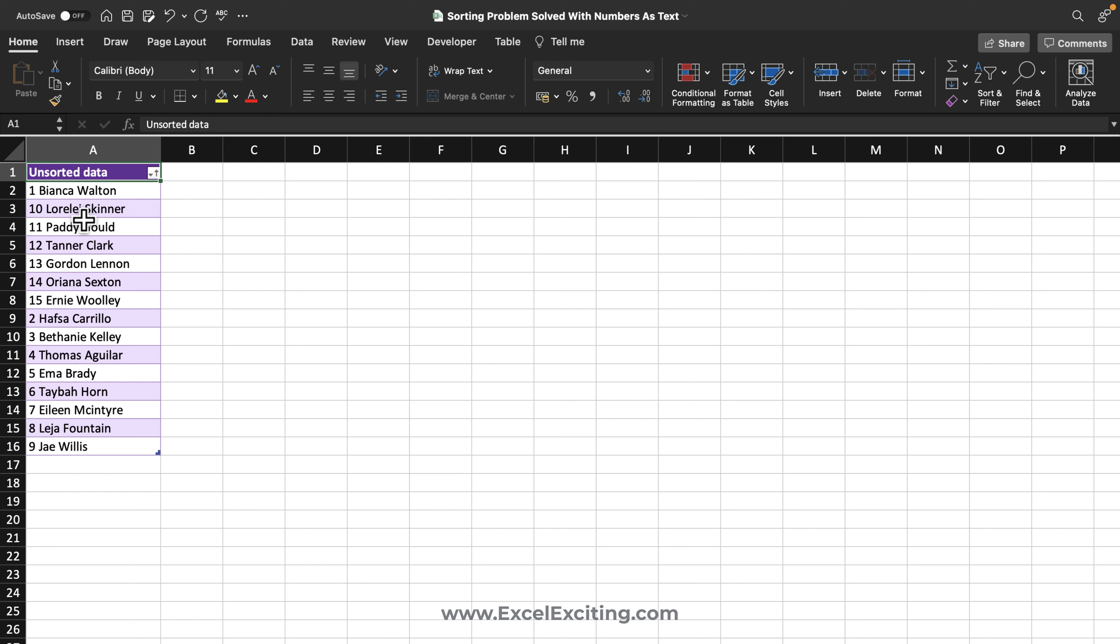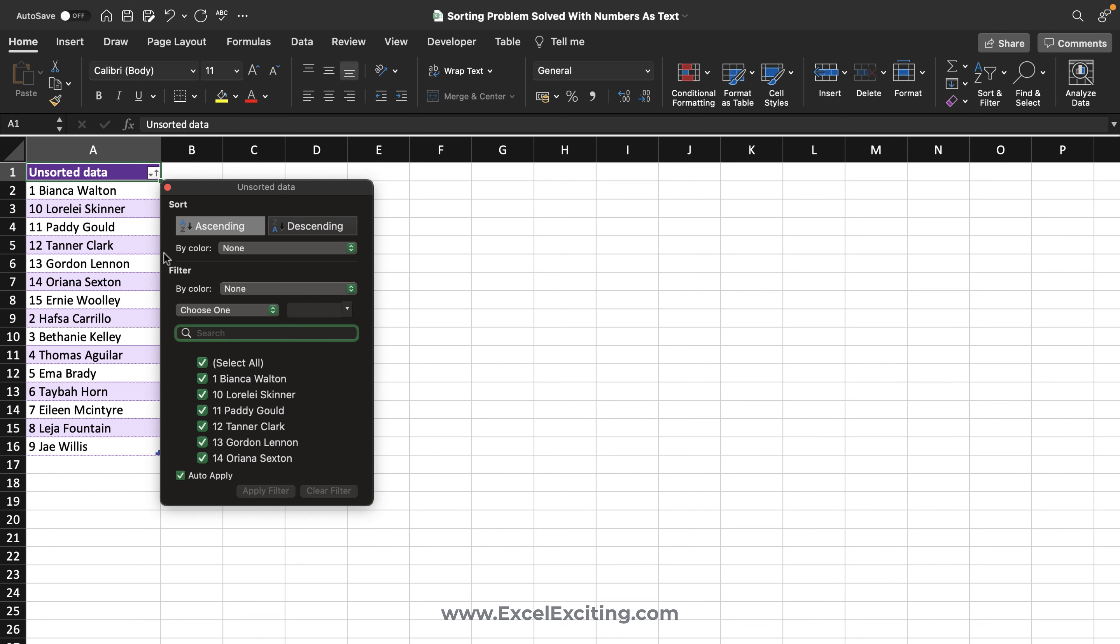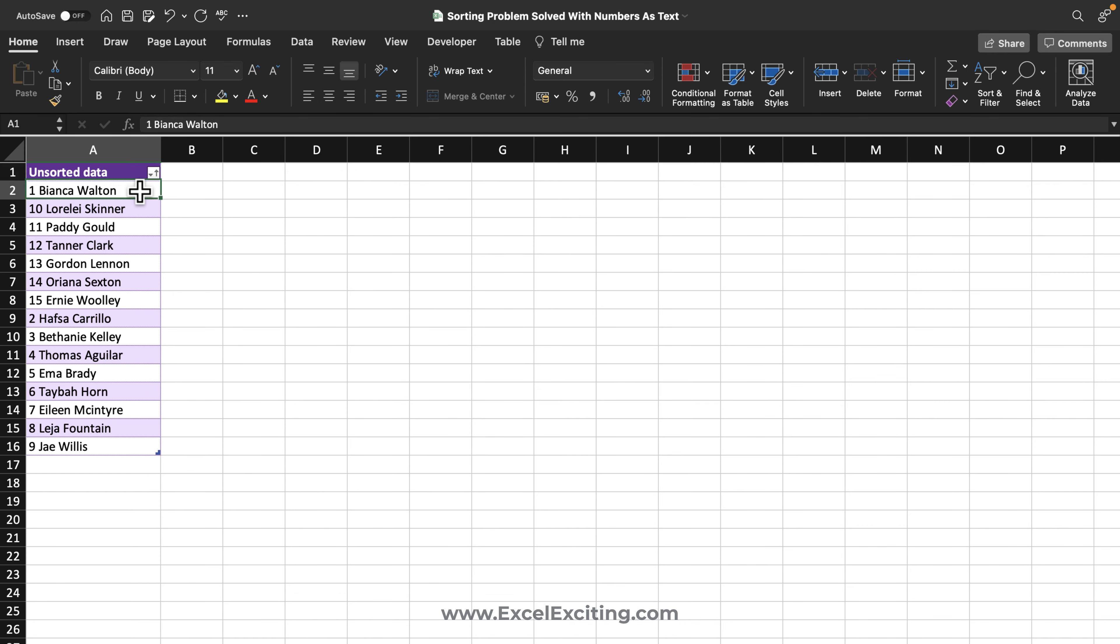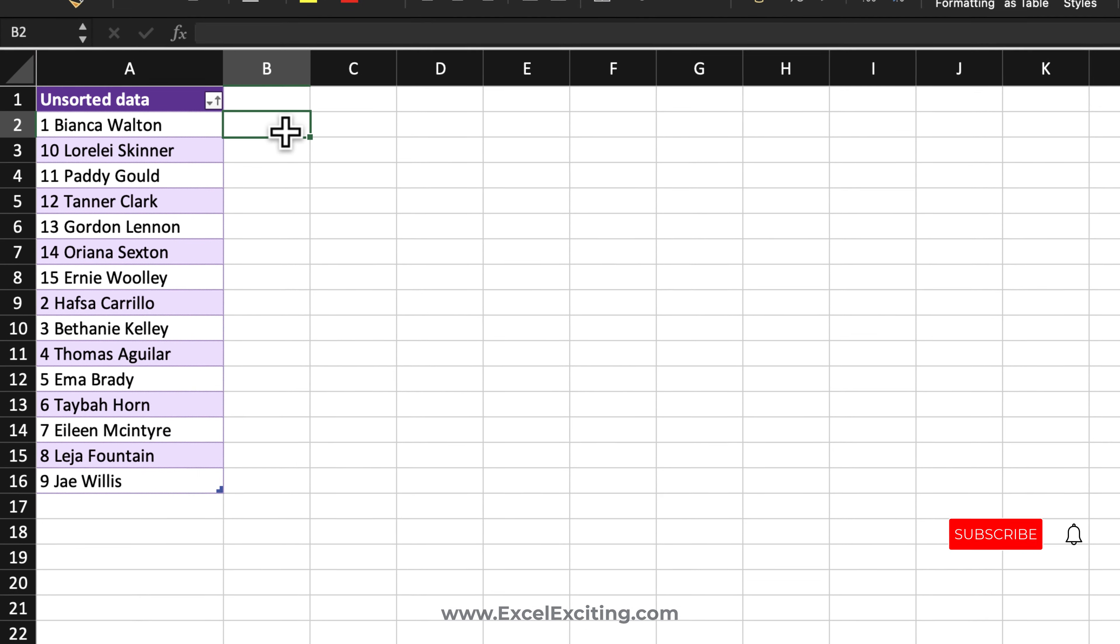So that's the reason when you try to sort these numbers which are stored as text, it gets sorted as a text value, not as a number. So we are going to take the help of a helper column.